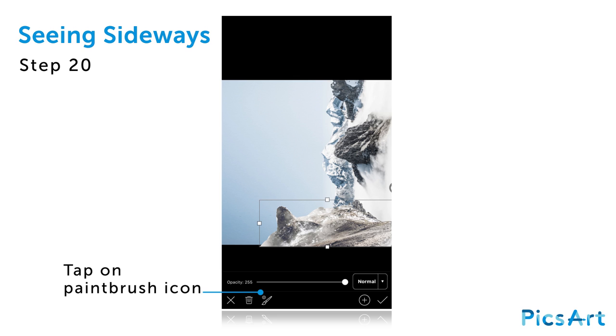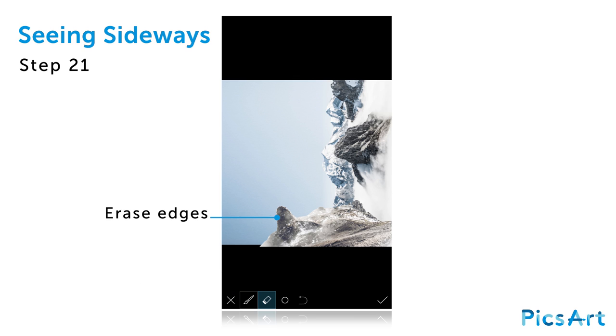Tap on the paintbrush icon. Use your finger or stylus to erase the edges of the clipart image. Tap on the check mark to confirm.